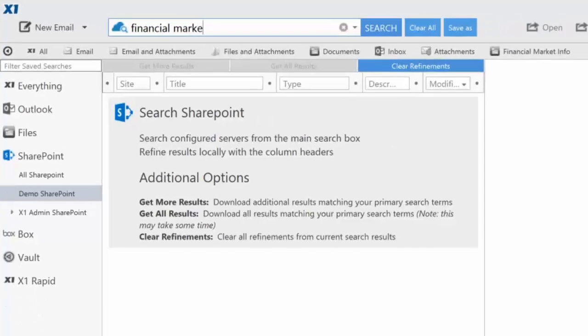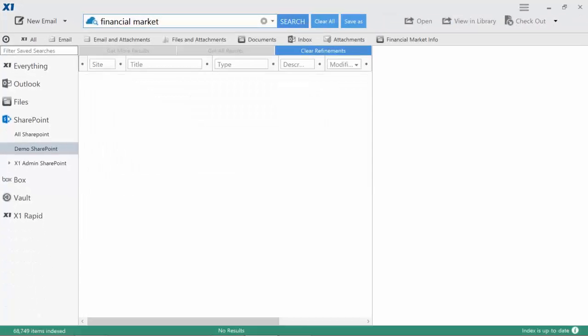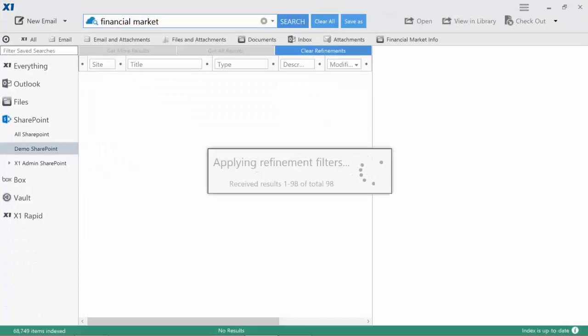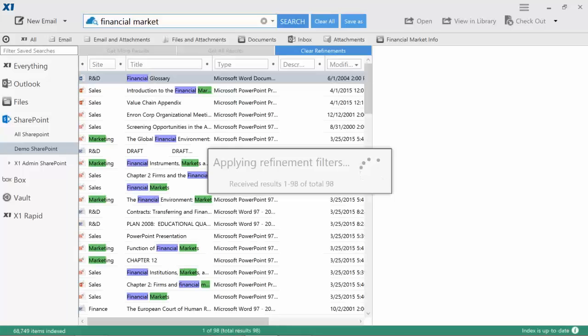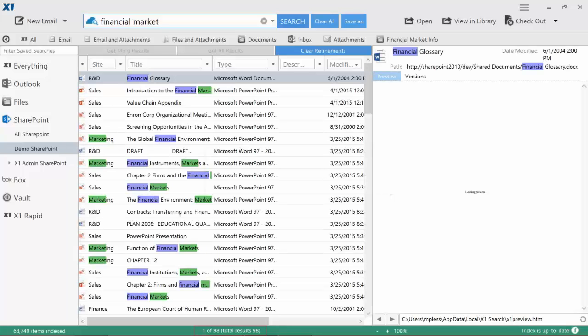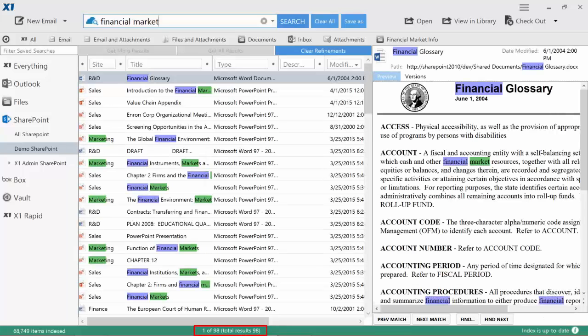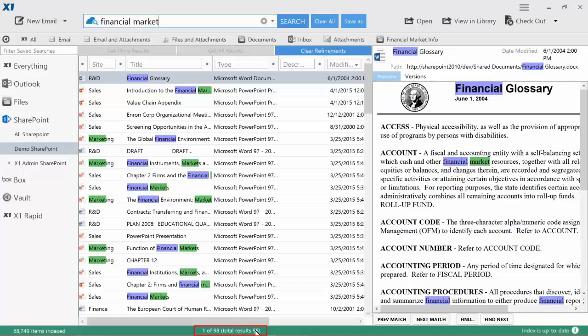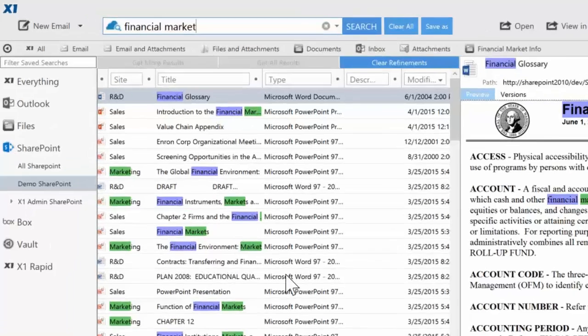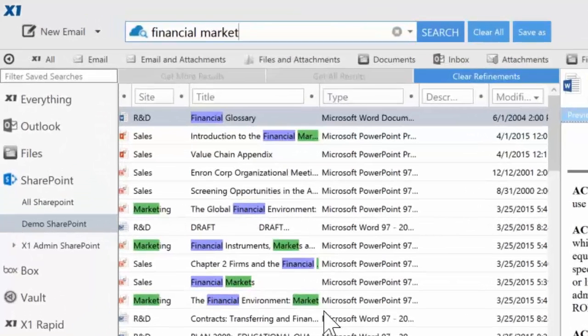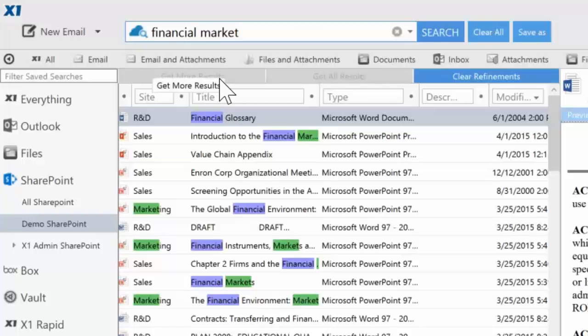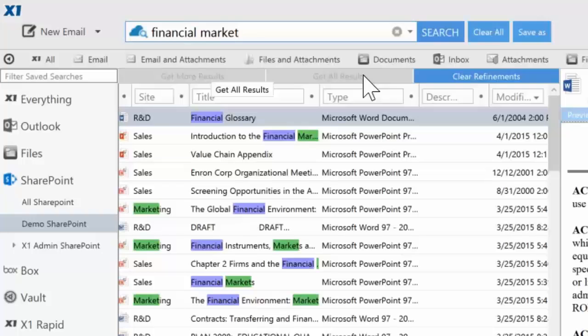Searching for Financial Market, I get a robust display of results in X1 Search. If the results contain more than 100 items, I can retrieve the next 100 results with Get More Results, or use Get All Results to retrieve all items with a single click.